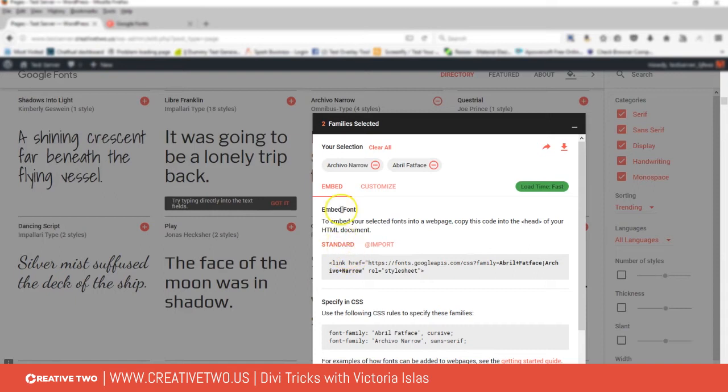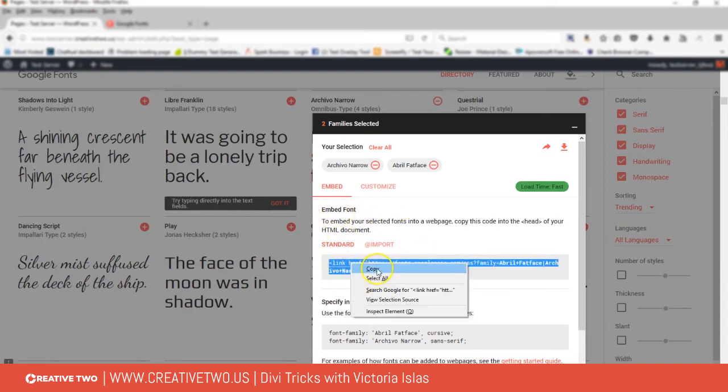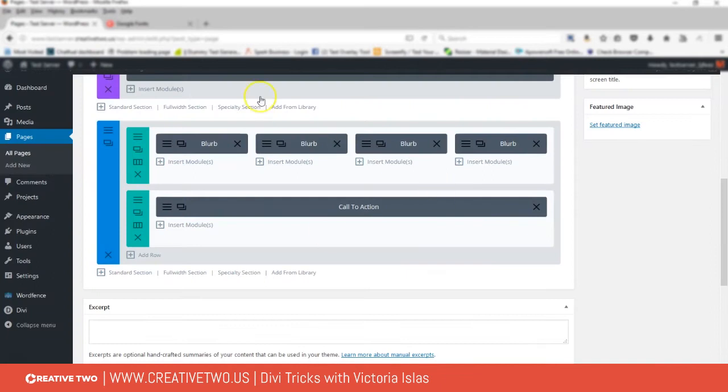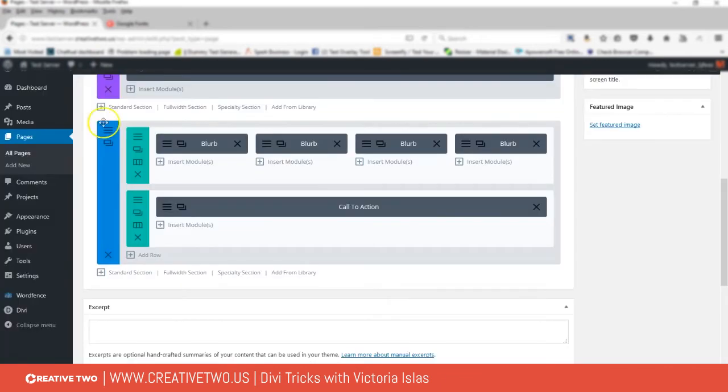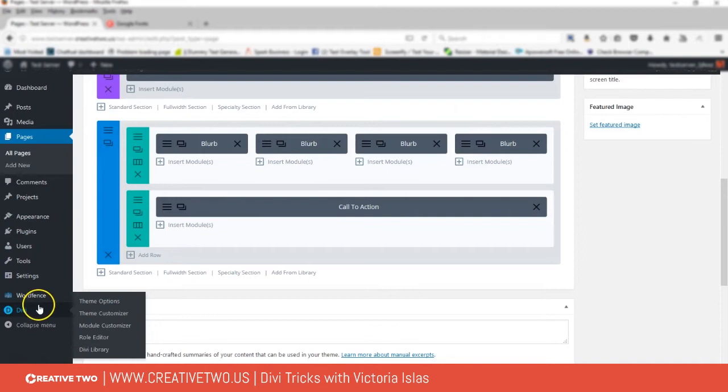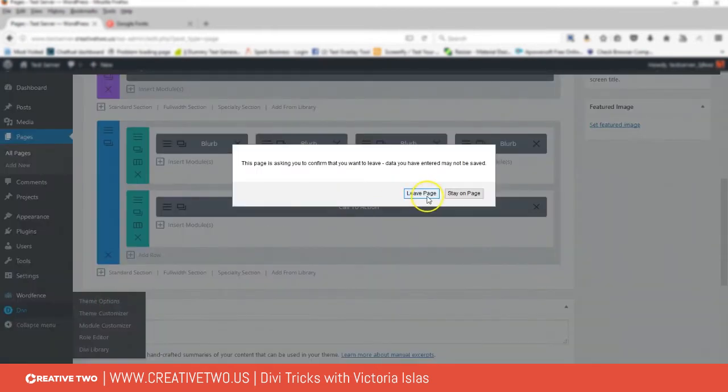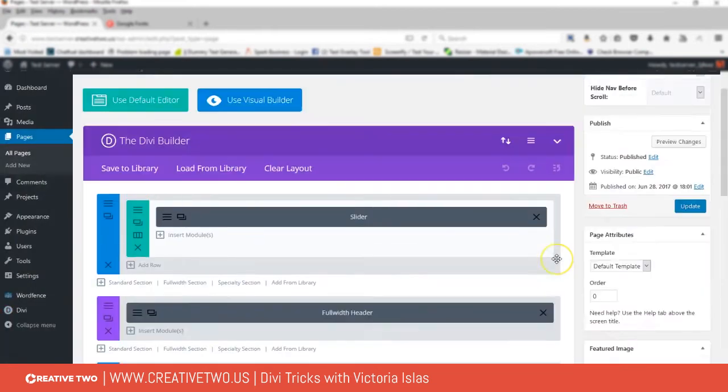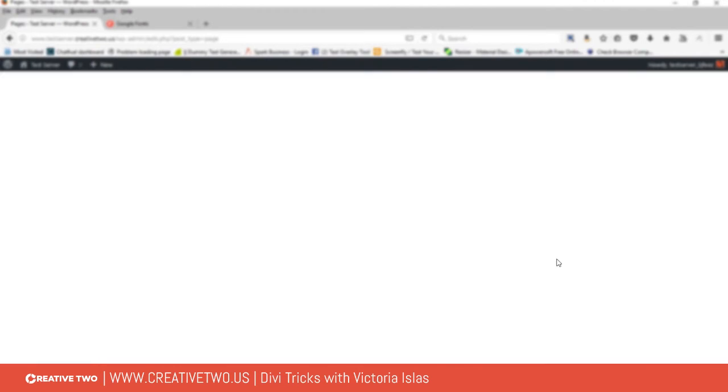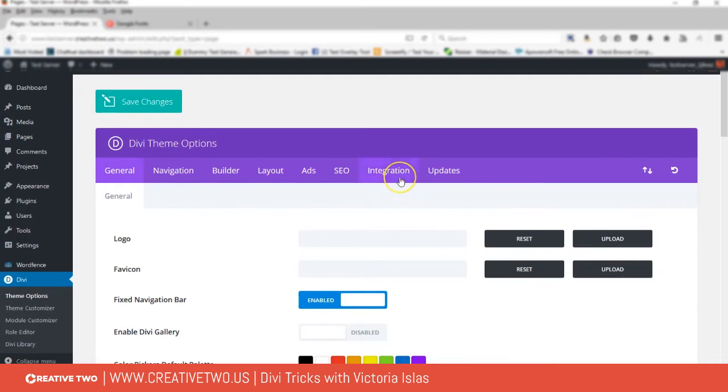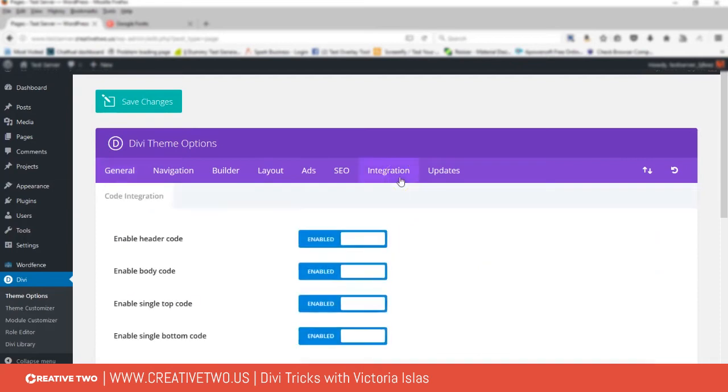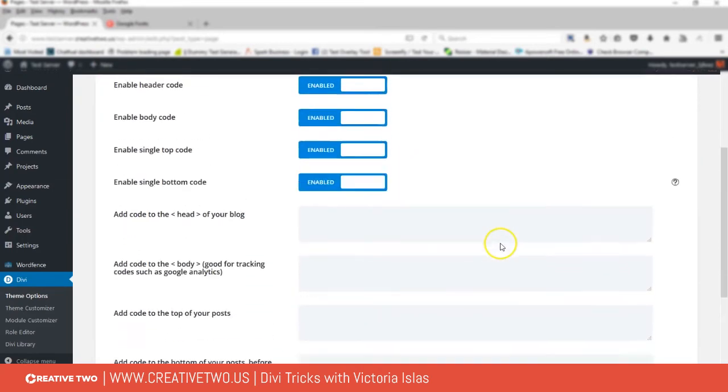We're gonna click here and copy that over, and we're actually gonna put this into the head of our HTML document. In our case, we're gonna go over to Divi, then Theme Options.